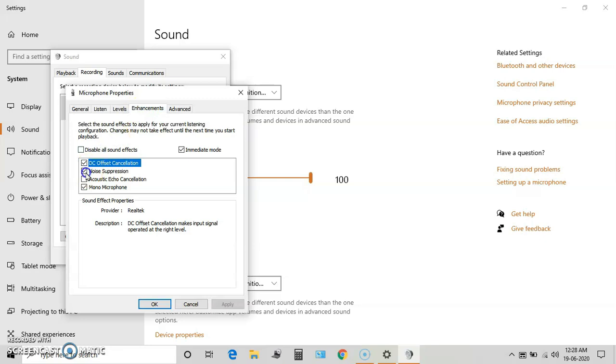In Enhancements, there are settings like DC offset cancellation, noise suppression, acoustic echo cancellation, and mono microphone. I will uncheck